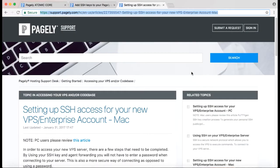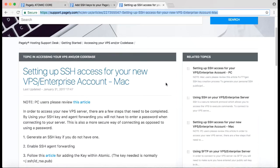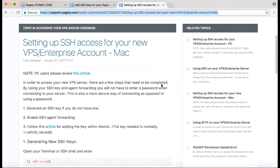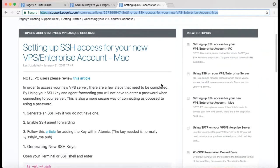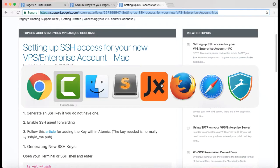Hi everyone, my name is Cyrus and today we'll be going over how to create an SSH key for your new VPS or Enterprise account using a Macintosh computer. I will be using the Pagely documentation as a reference, but I have conveniently created a list of steps we'll take to complete our task.